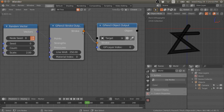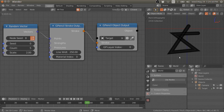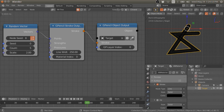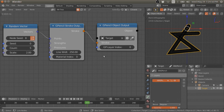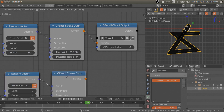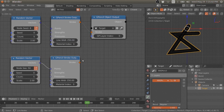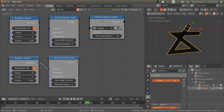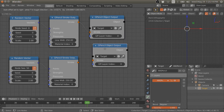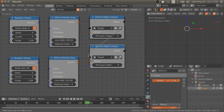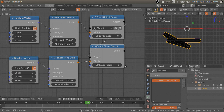It assigns this stroke or stroke list to this grease pencil layer. Right now this object has one grease pencil layer. Suppose you have two strokes and you want to assign one stroke to the second layer — just duplicate this node and plug the stroke in, then change the index to one.